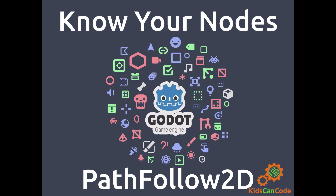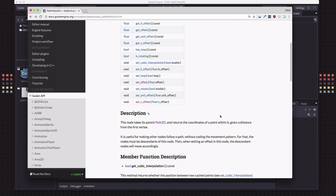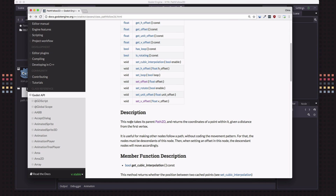This time we'll be talking about the PathFollow2D node. Our focus is going to be on this PathFollow2D node, but we do need to know about a couple of other nodes in order to make it work. From the description — a very brief description — it's a point sampler for a Path2D. The longer description says that PathFollow2D needs to have a Path2D parent that's going to define what path it's going to follow.